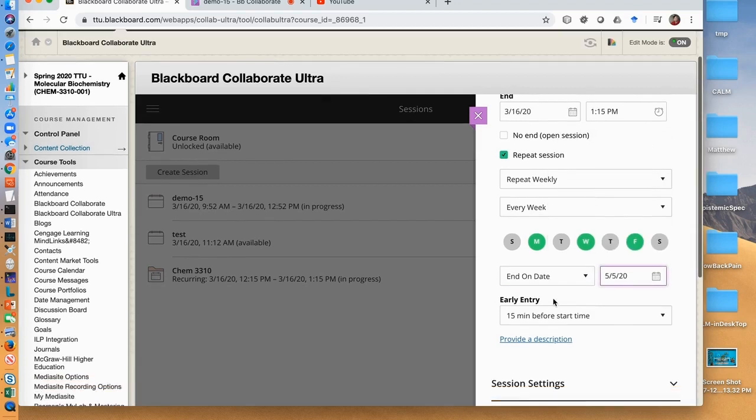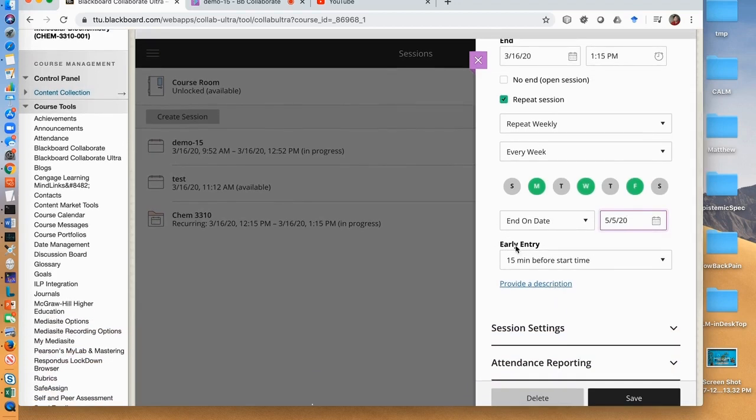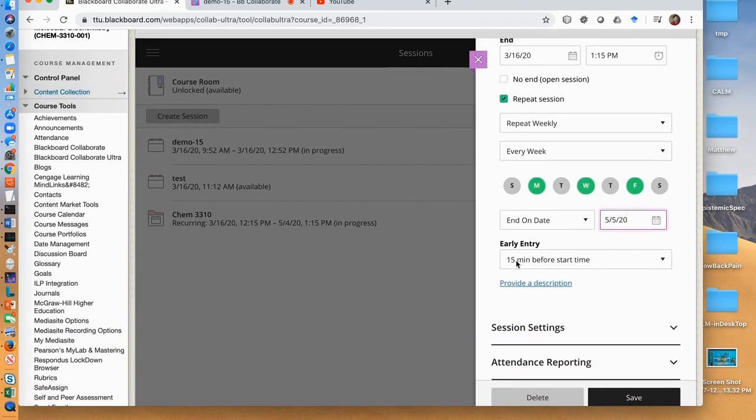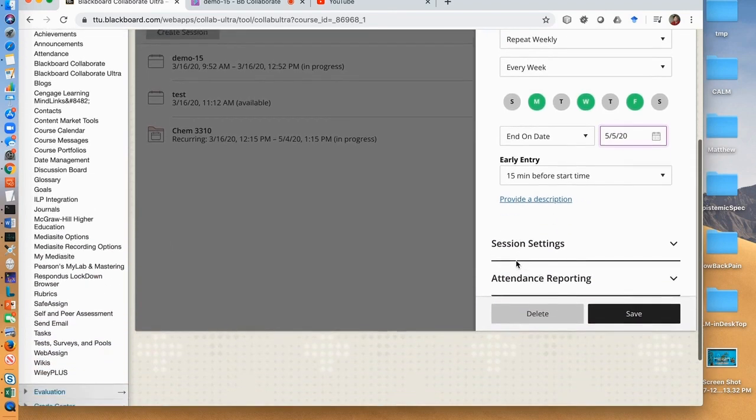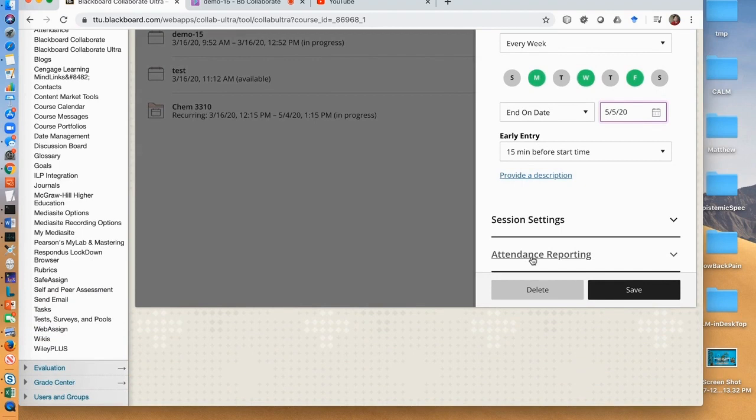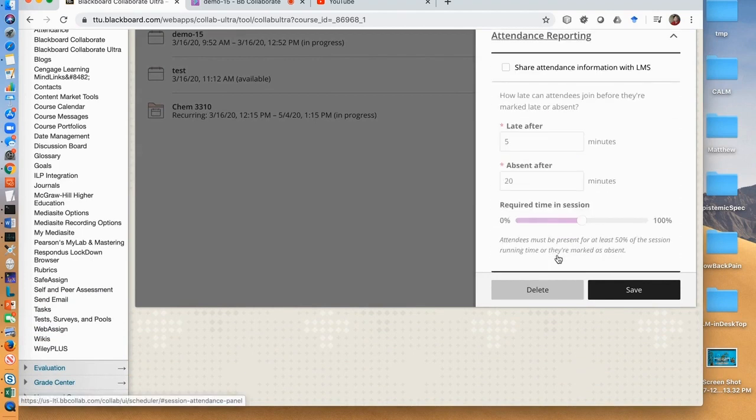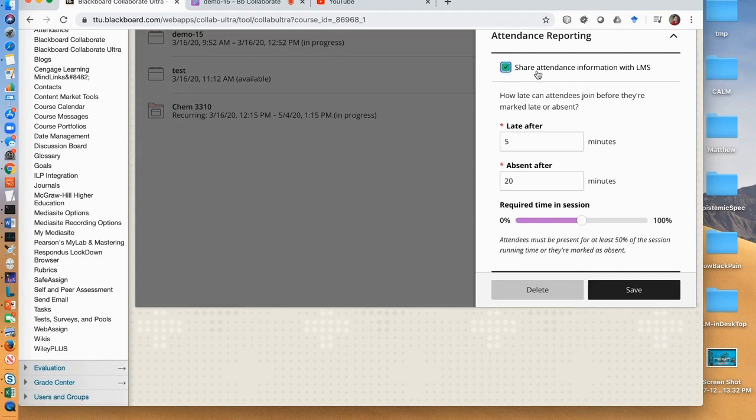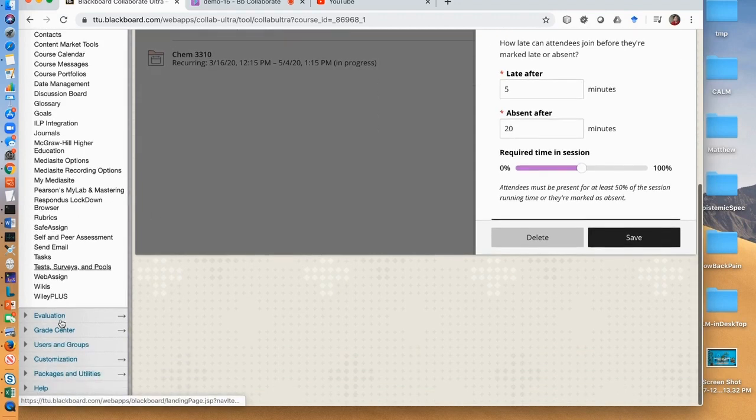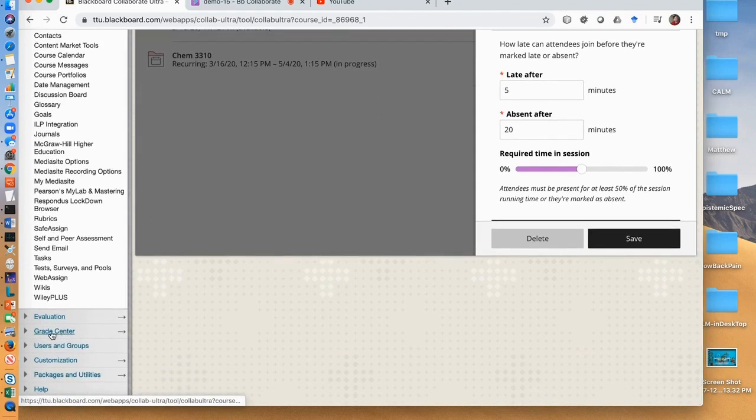You can set the time for early entry here. This is how early you allow your students to enter into your online teaching classroom. We can set student attendance here by clicking attendance reporting. And check the box share attendance information with LMS. After each live session, the attendance will be shown in the grade center.